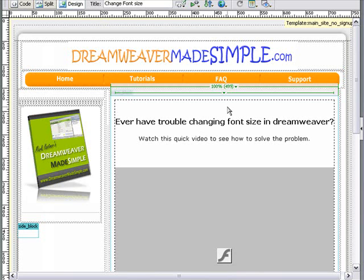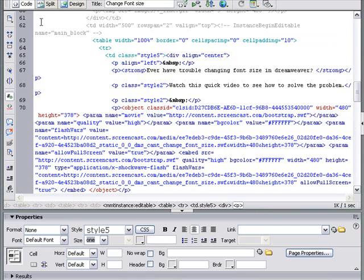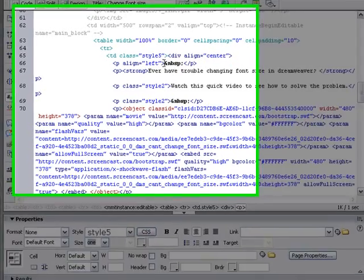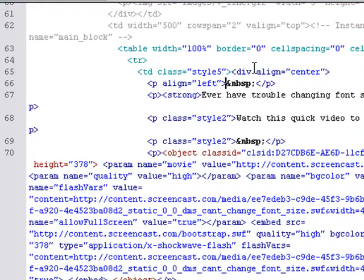Once you've opened your webpage, place your mouse where you'd like your search box to appear. In this case, we're going to put it over here. Next, we're going to switch to code view. So we can see our cursor right here, which is where we left it when we were in design view.